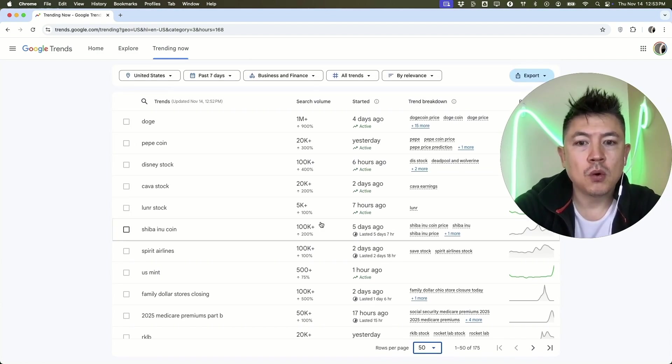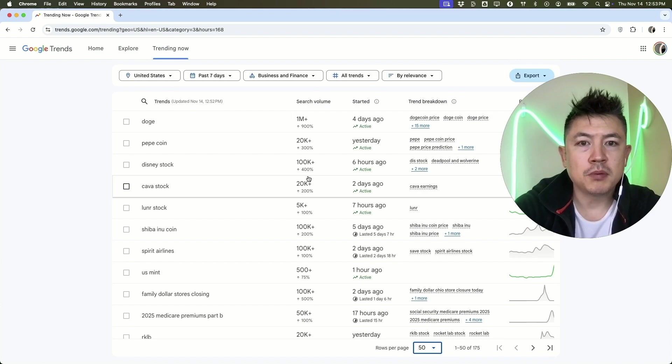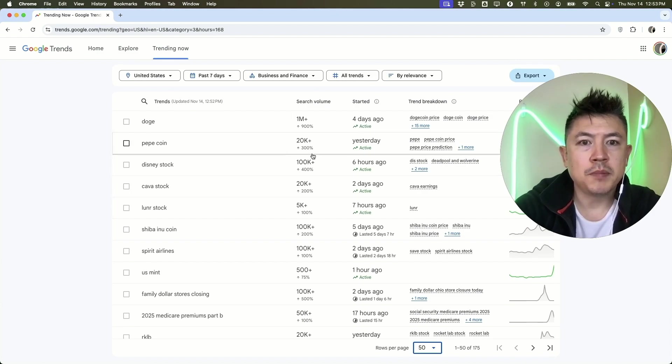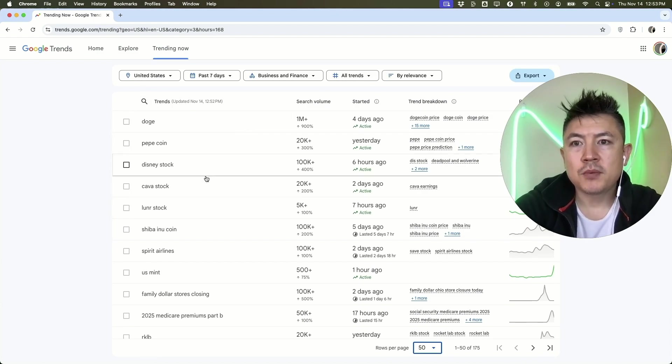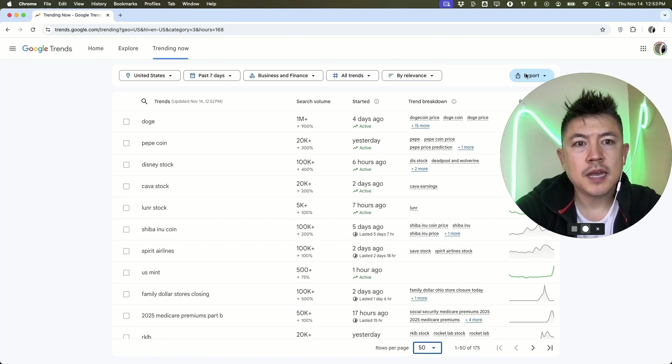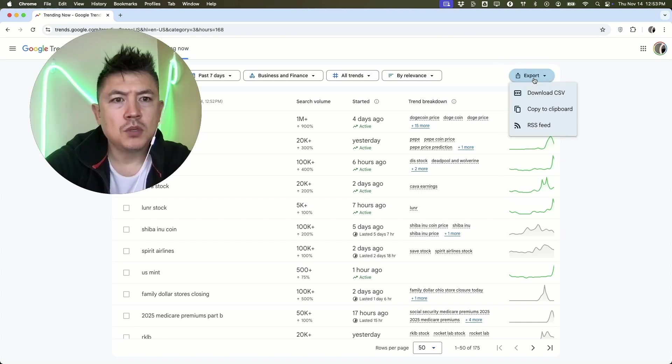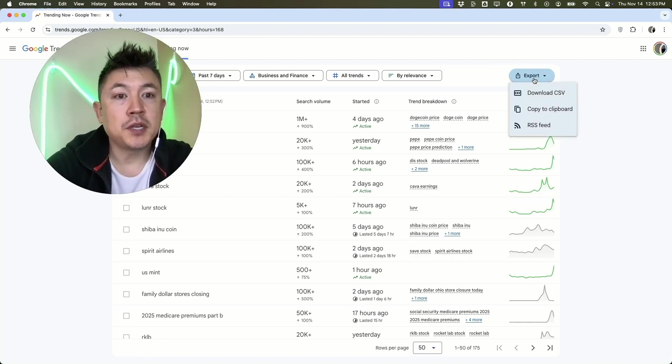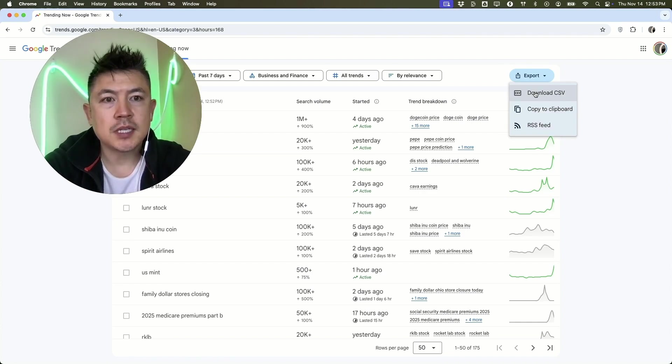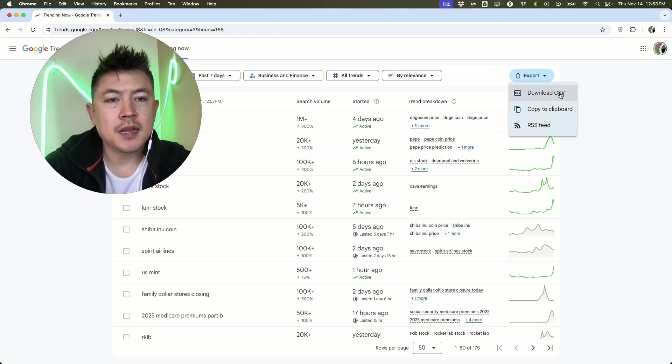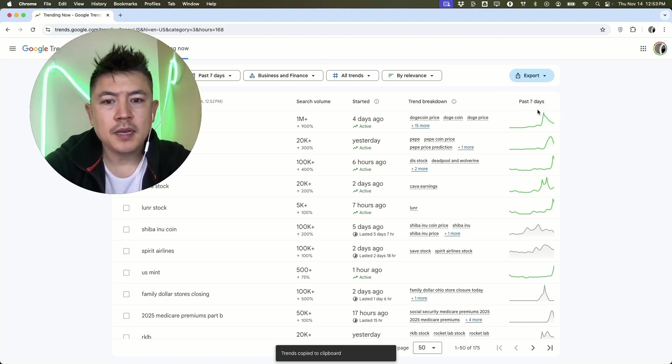Once you've done your market research here, you can go ahead and export this information here on this button. Once you click on export, you can download it as a CSV and then you can forward that onto your assistant so they can make content about it. Or if you want, you can just simply copy it and then you can paste it into a Google Sheet.